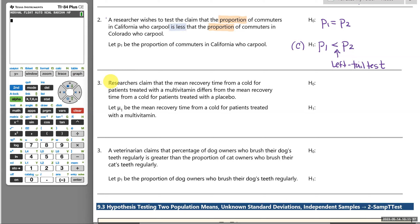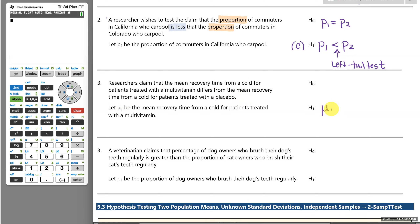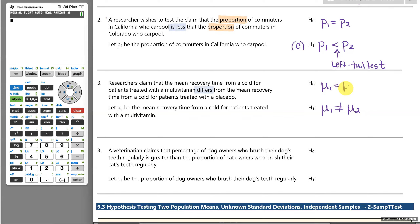Number three: researchers claim the mean recovery time from a cold for patients treated with a multivitamin differs from the mean recovery time for patients treated with a placebo. Our first mean will be patients treated with a multivitamin. 'Differs' is always a not-equal-to, so this is a two-tail test. The null hypothesis is that the two means are equal.